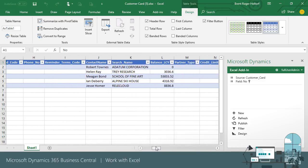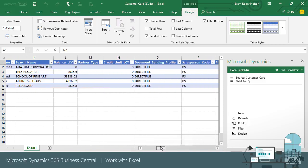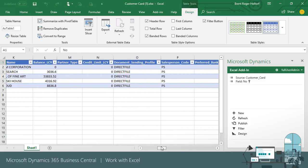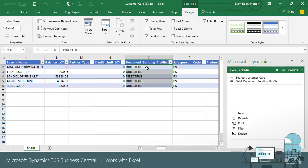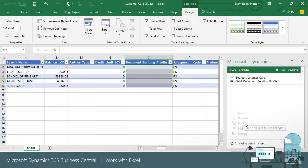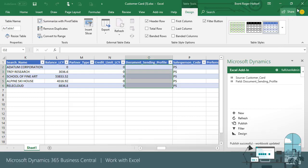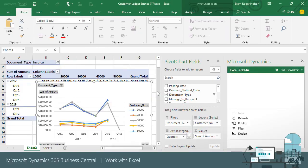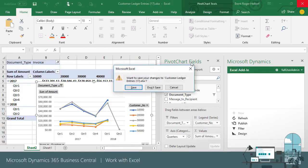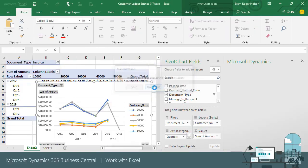Note that the process to publish the data also includes validation of the data. If the data we enter and try to publish is invalid, the row with invalid data is highlighted and a message provides information on the changes needed. In this case, Email isn't a profile that has been set up in the system, so we need to enter a different profile. I'll change the document sending profile to Direct File and quickly fill down the changes to all customers. I can then publish the changes again now that a valid profile has been entered for the lines.